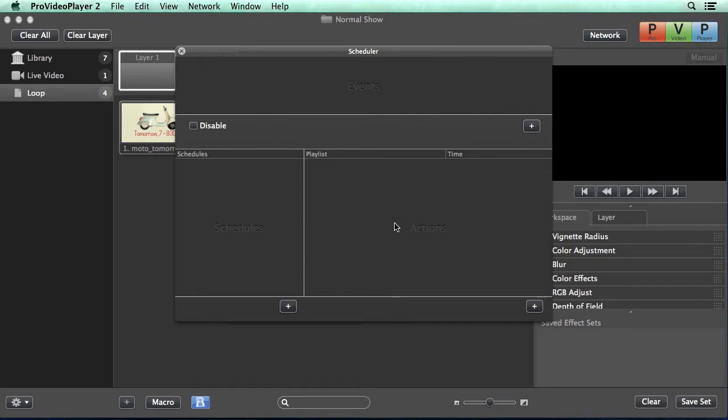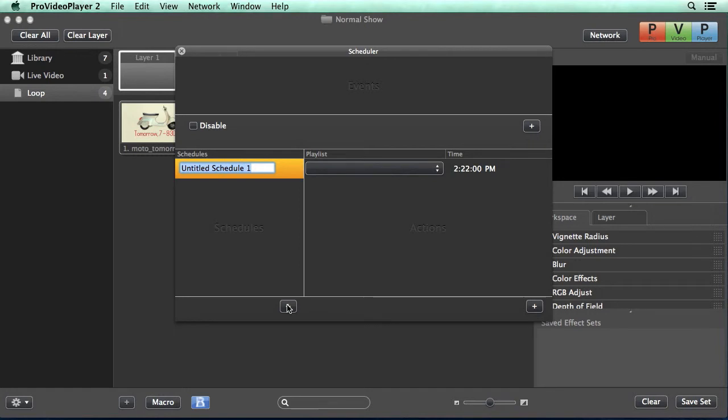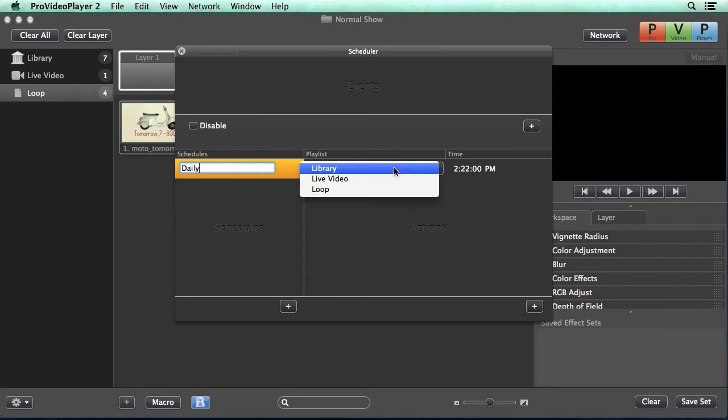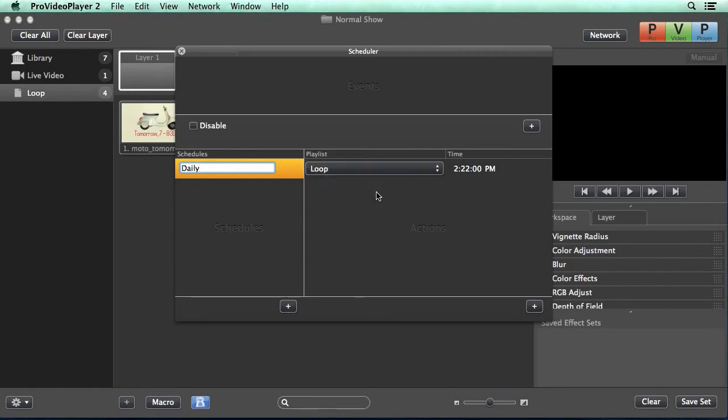The first thing we need to do is create a schedule. So I'm going to hit the add new button and we're going to call this our daily schedule. Then you'll see that it's automatically created an action and all we need to do is select which playlist we want played back.